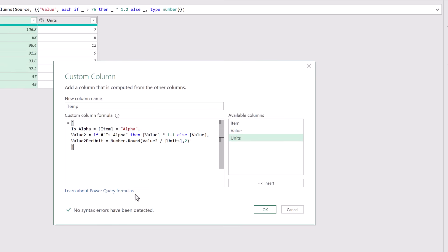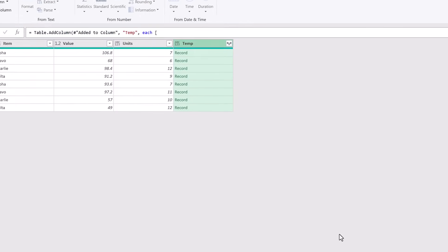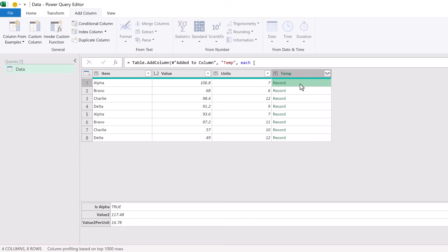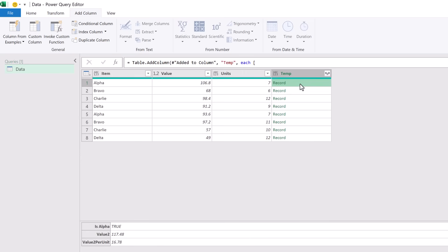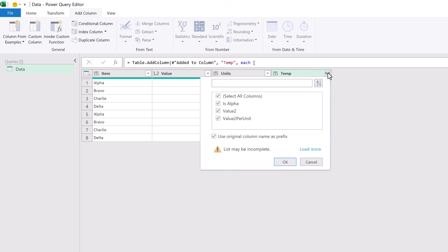This now adds our temp column and inside that temp column we have a record and that record contains our three columns. So all we have to do is expand our temp column.